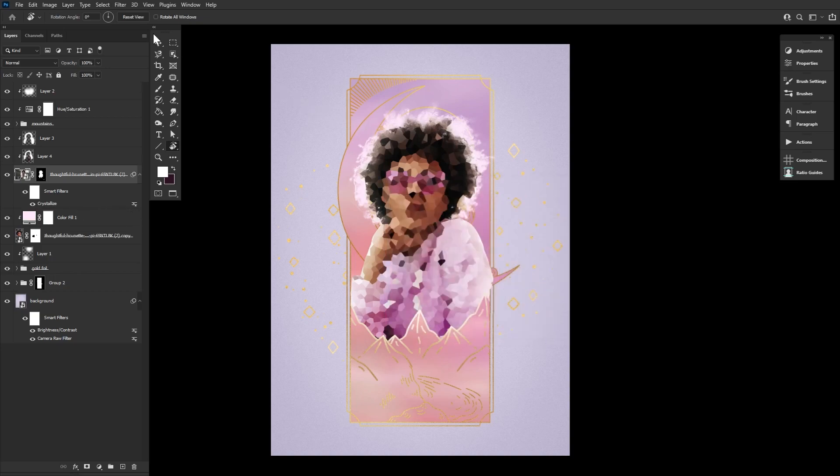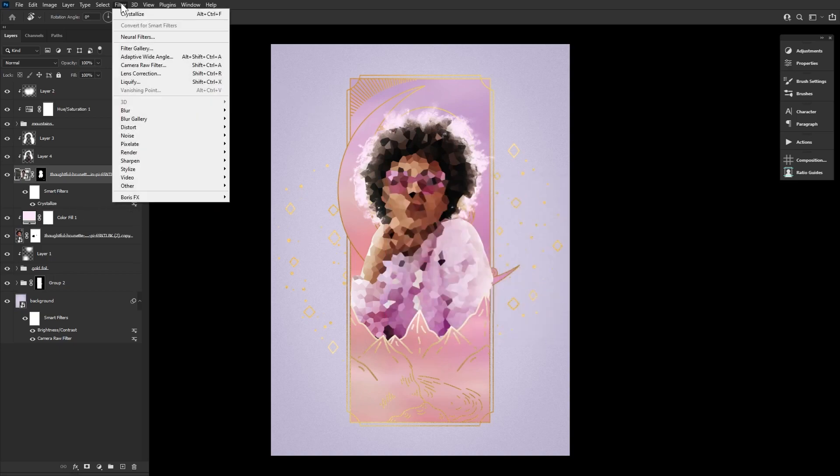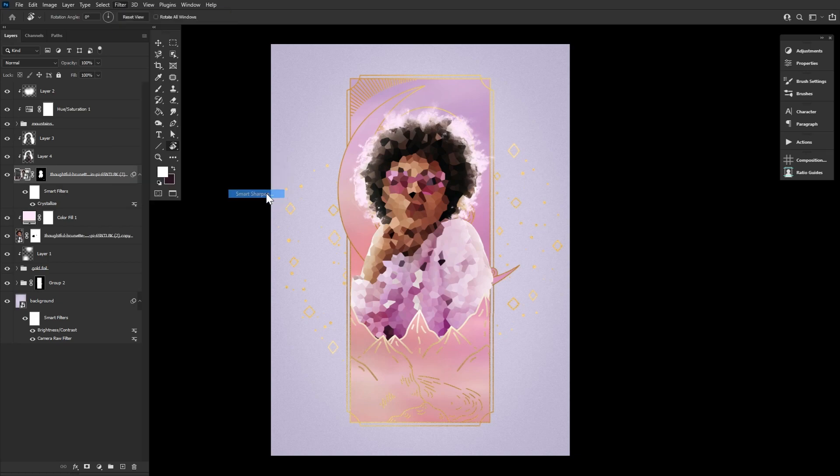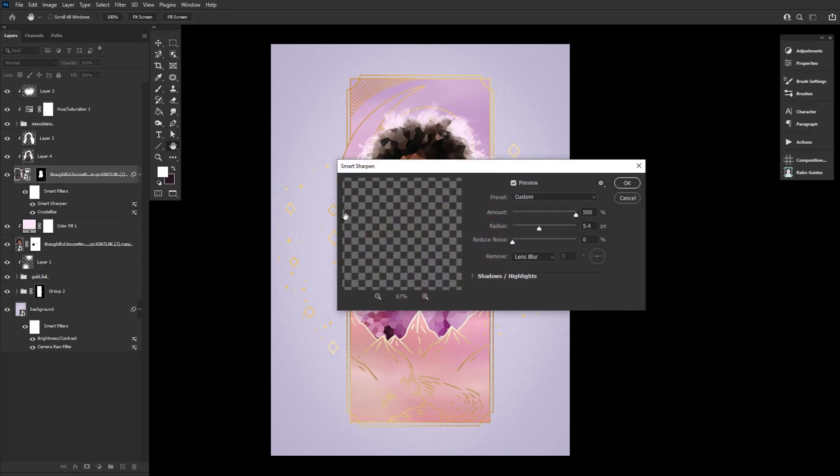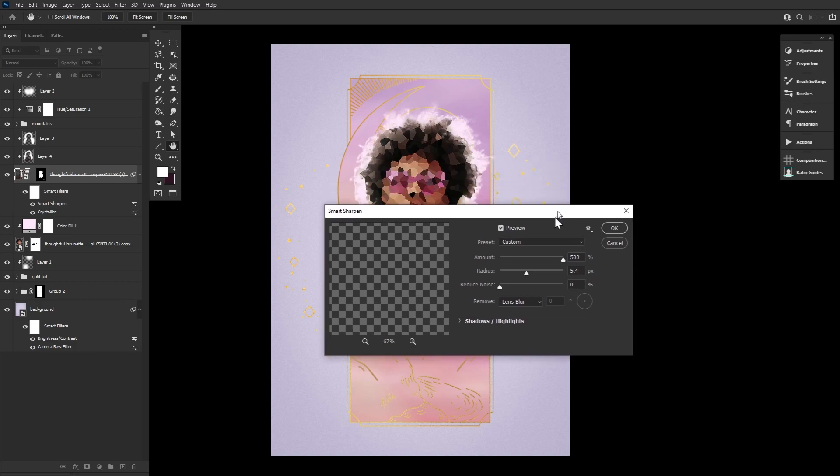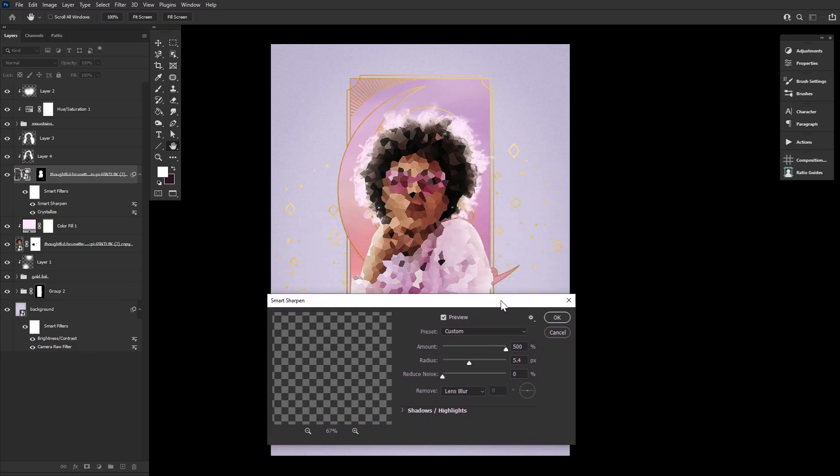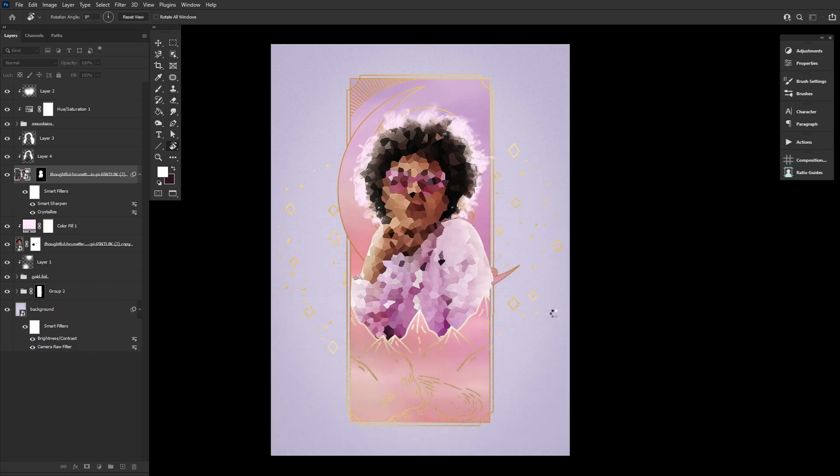Second, let's do a filter, sharpen, smart sharpen, setting it to a 500 amount and a 5.4 radius. You'll want to make it overly sharp, sharp enough so that the edges of the previous filter appears to be almost outlined.